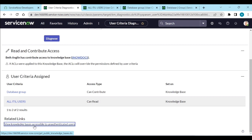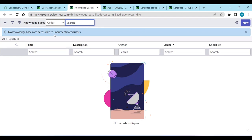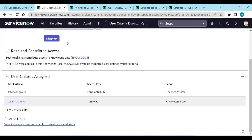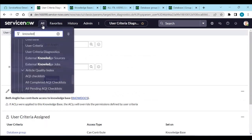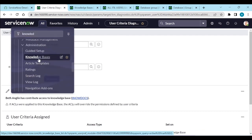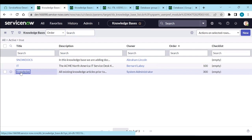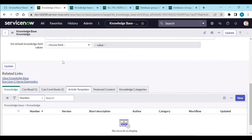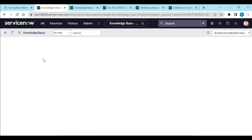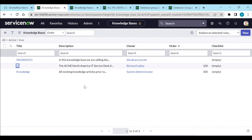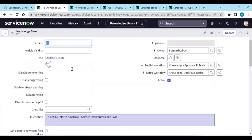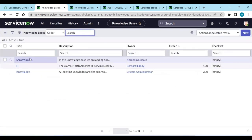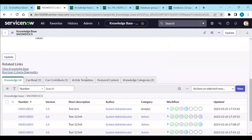Under related links you can see 'View Knowledge Base Accessible to Unauthenticated Users'. Clicking on this shows no knowledge bases are accessible for unauthenticated users. This is because user criteria are defined on the knowledge bases. Let's check — going to Knowledge Bases, Snow Docs also has user criteria defined. We will remove the user criteria from this knowledge base and save it.